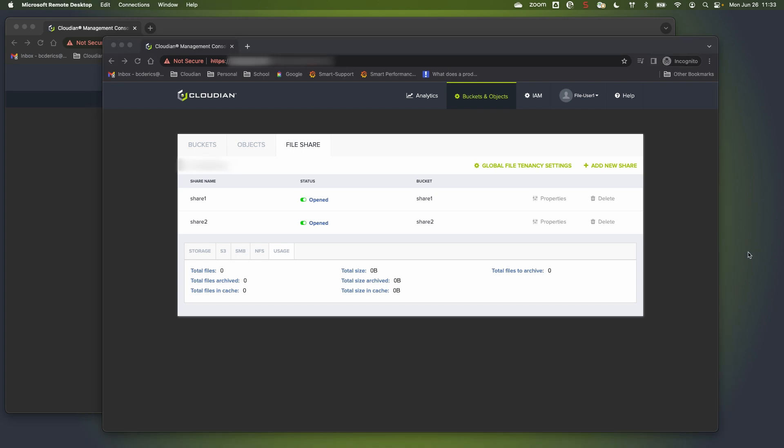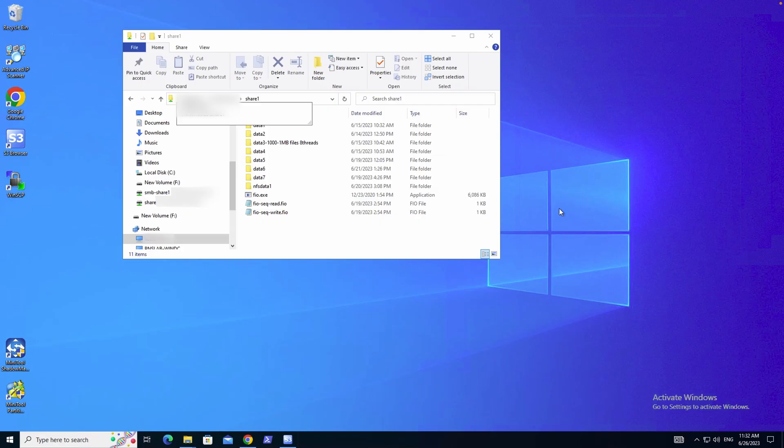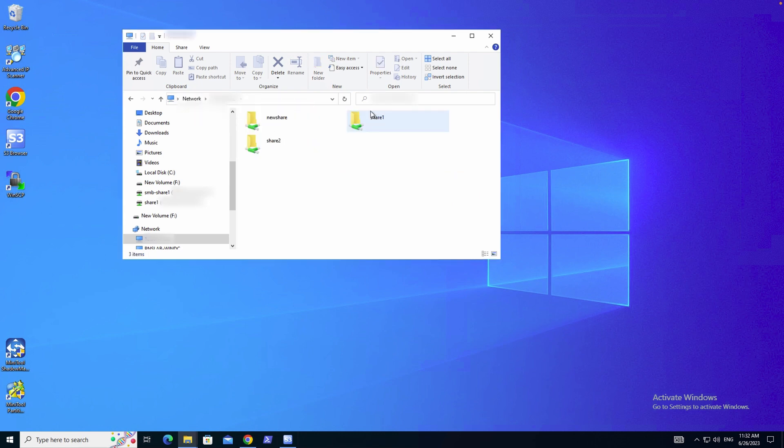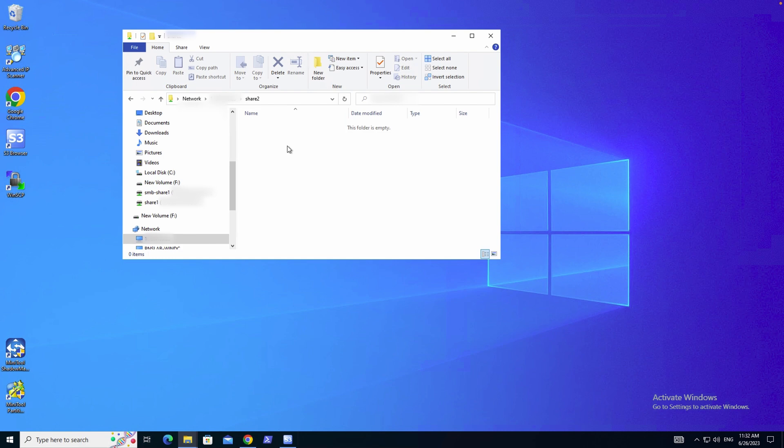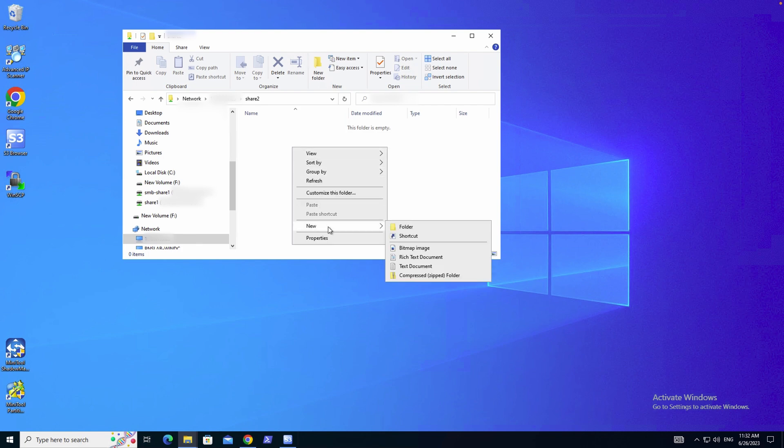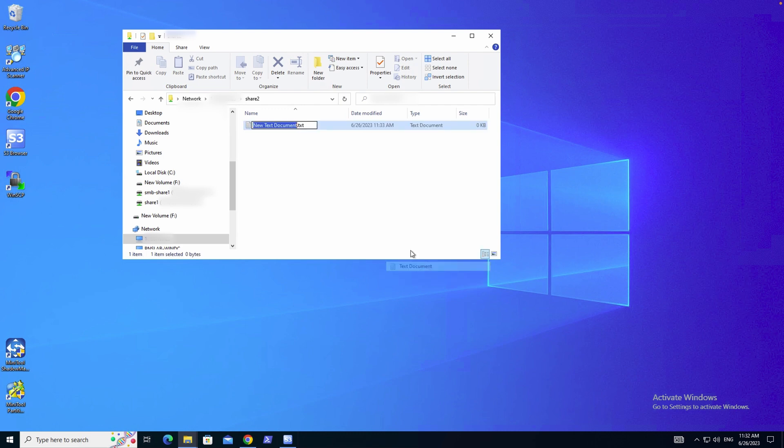So to access the share as my user, I'm going to log into my Windows machine. I'm already logged in. And I'm going to go take a look and see if I can see my share in the environment, which I can. I will double click on the share. Since I'm already a member of Active Directory, I can see the share right away because my Windows machine is already part of Active Directory.